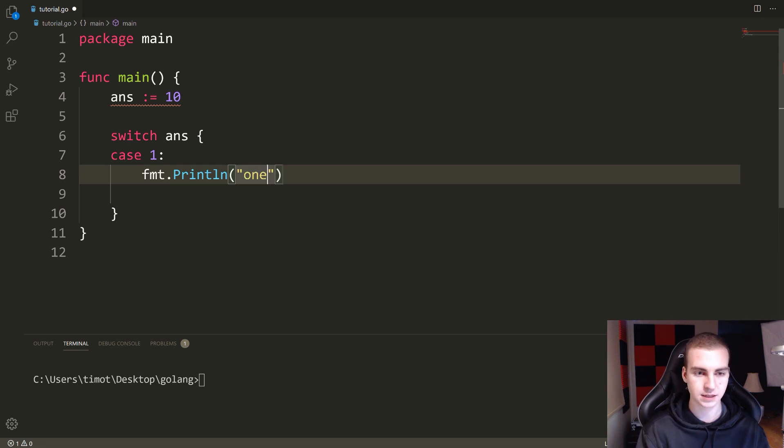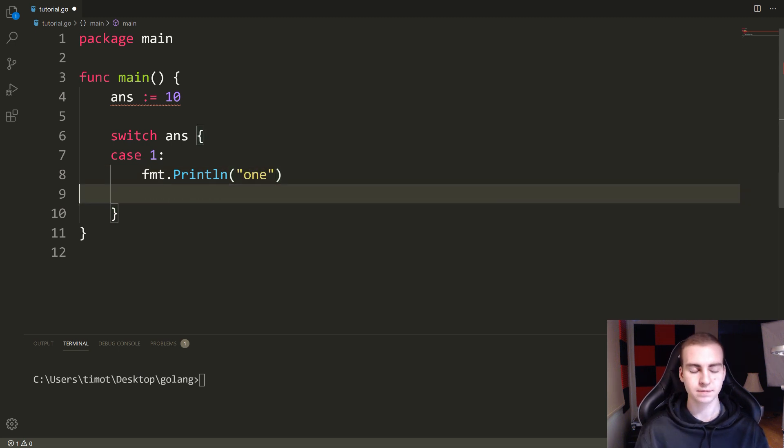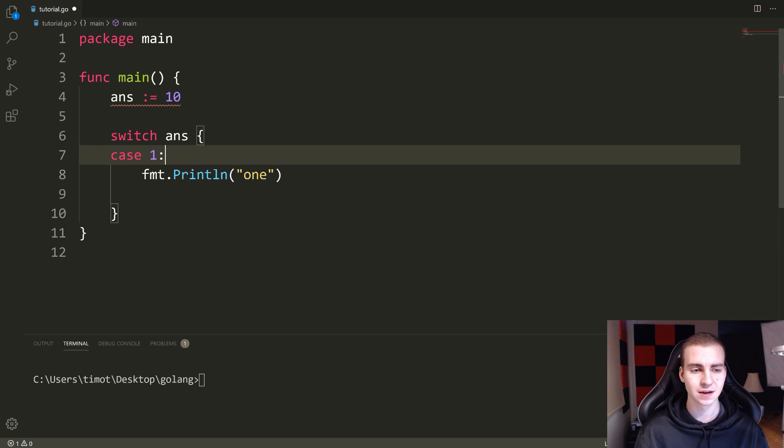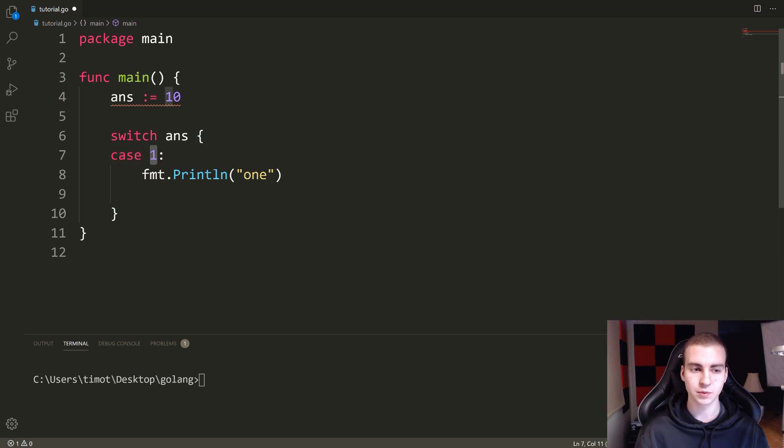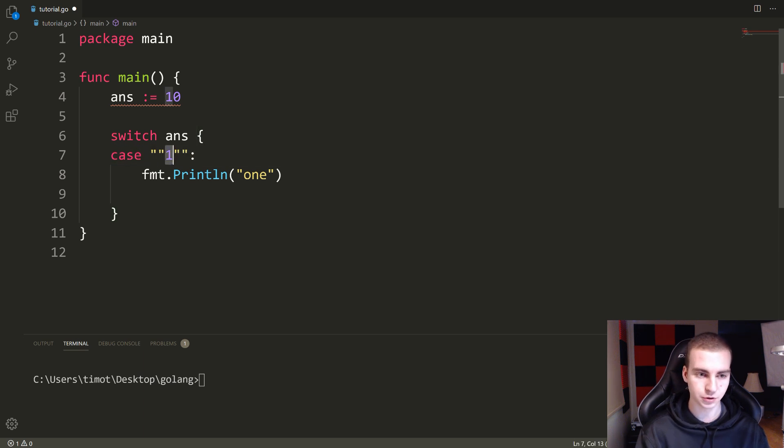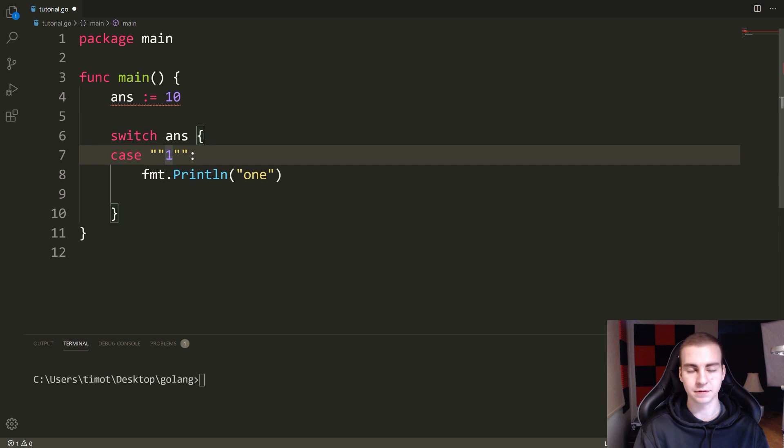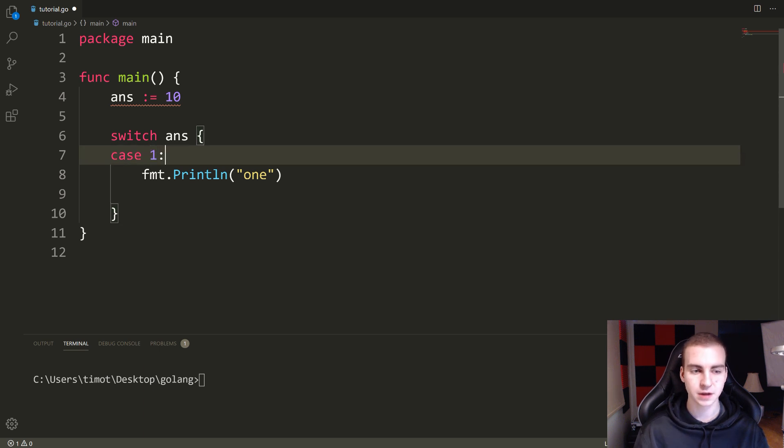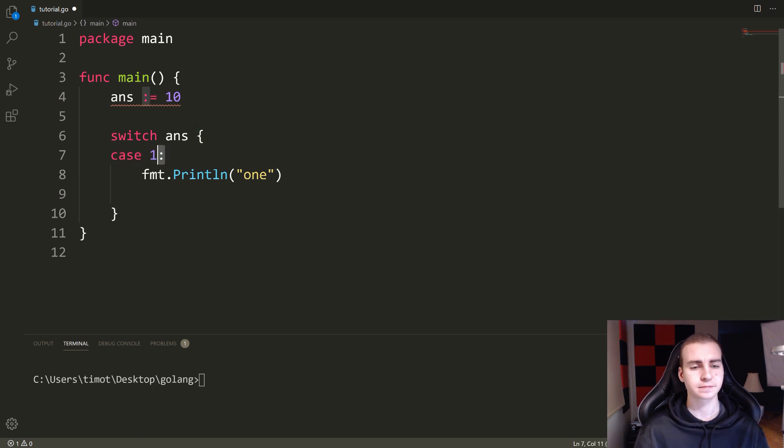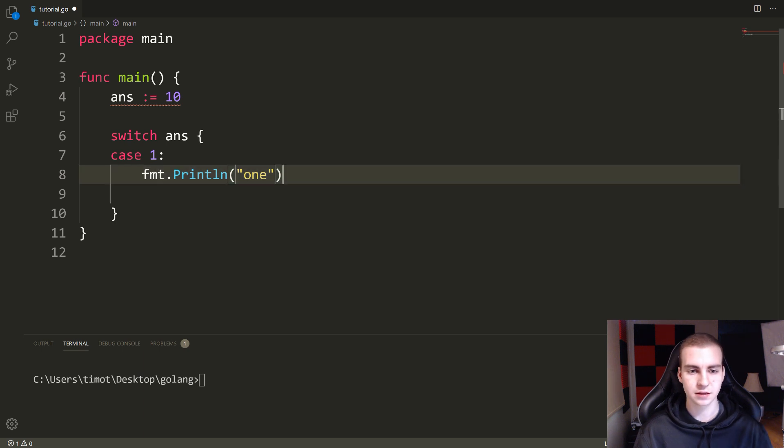So I would print LN, let's say one. Okay. So this is the syntax case one. This is the value that we want to check. You could put a string here if the variable above was a string, it doesn't have to be a number. You put colon, then what you want to do indented underneath.